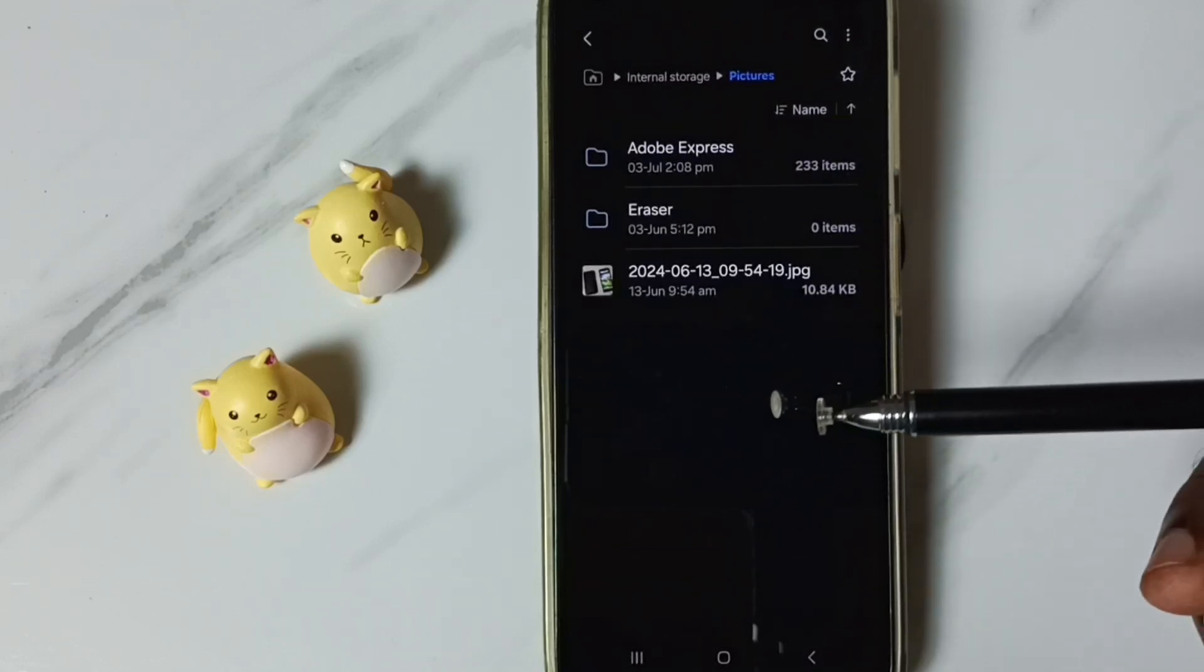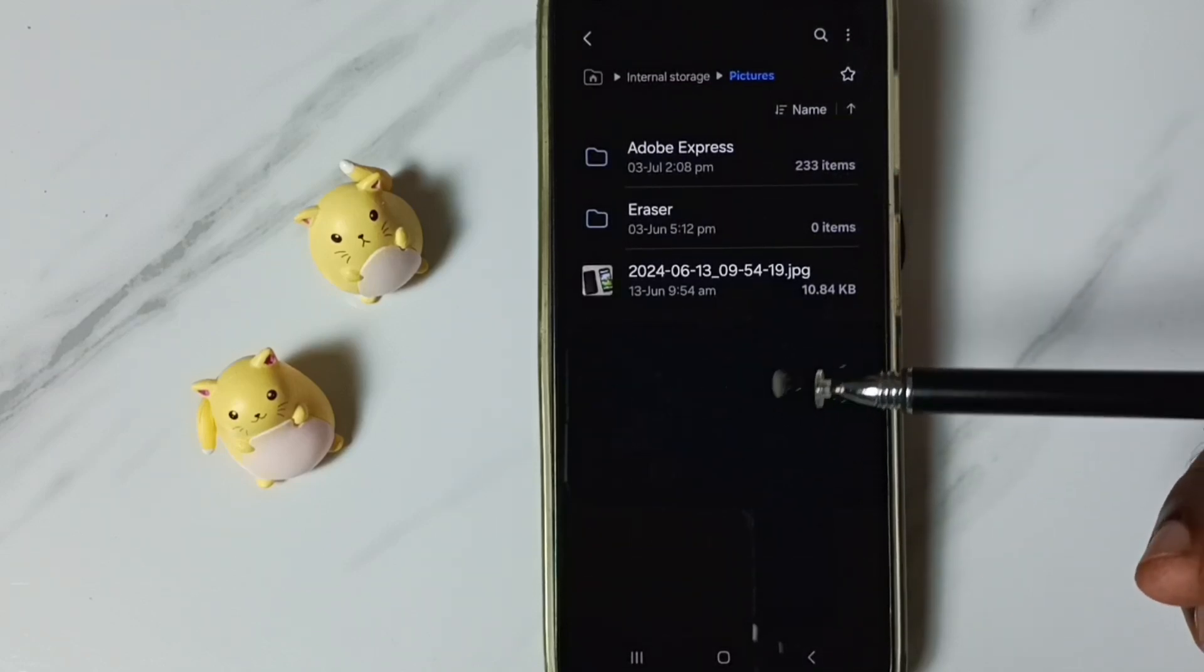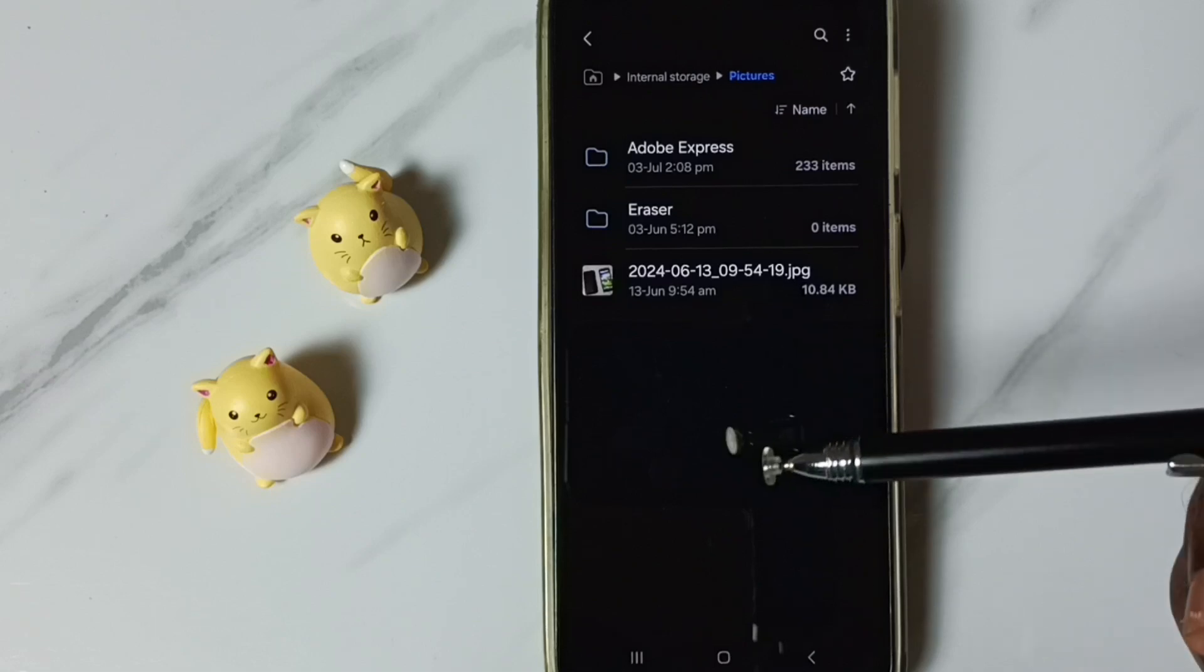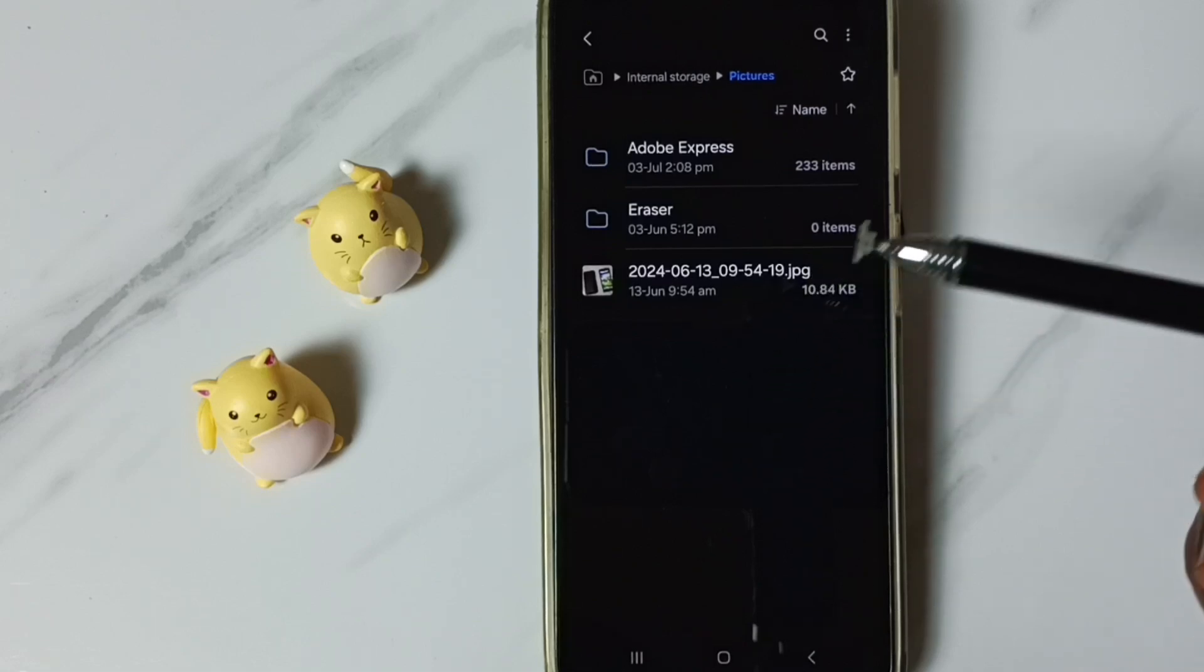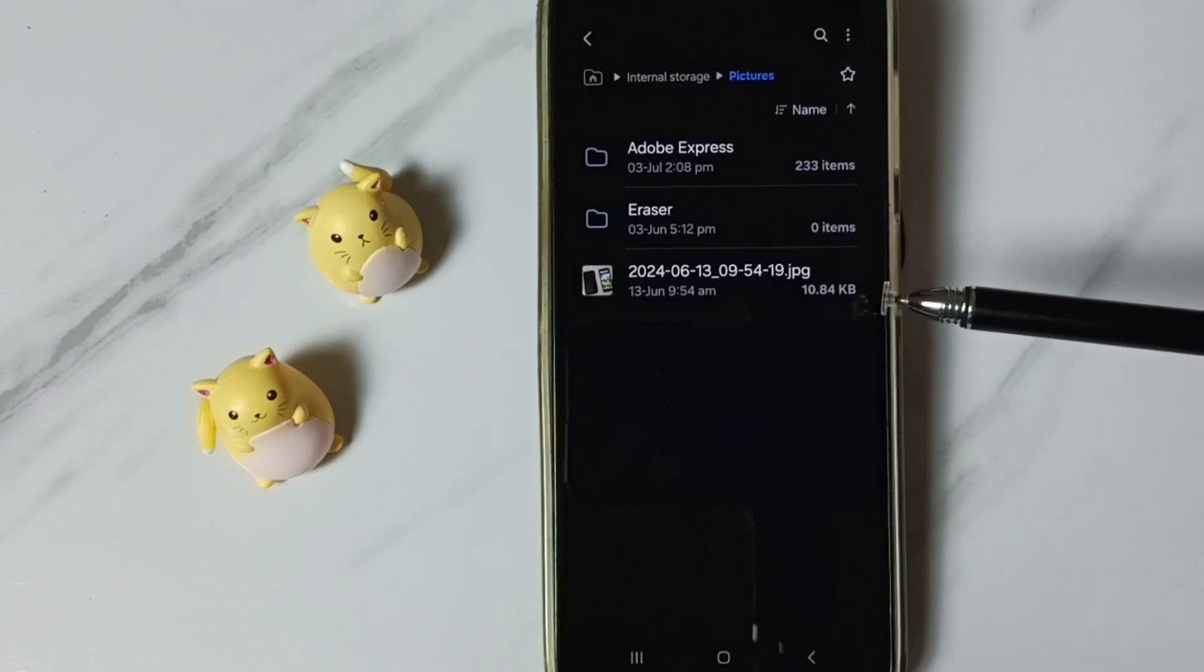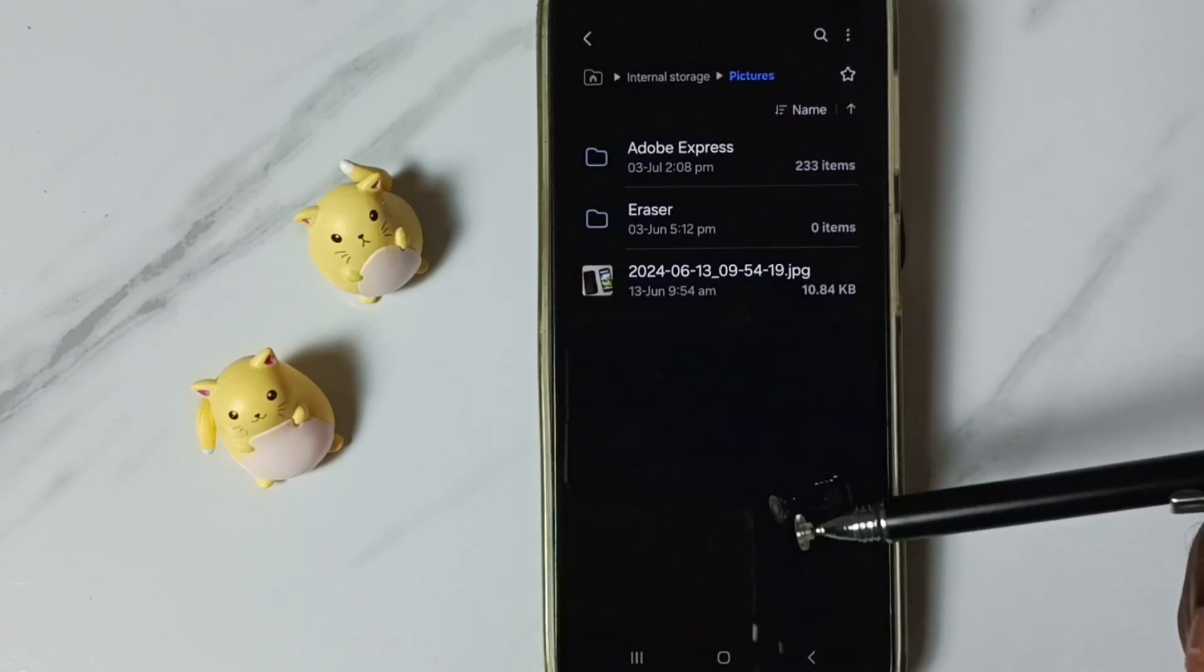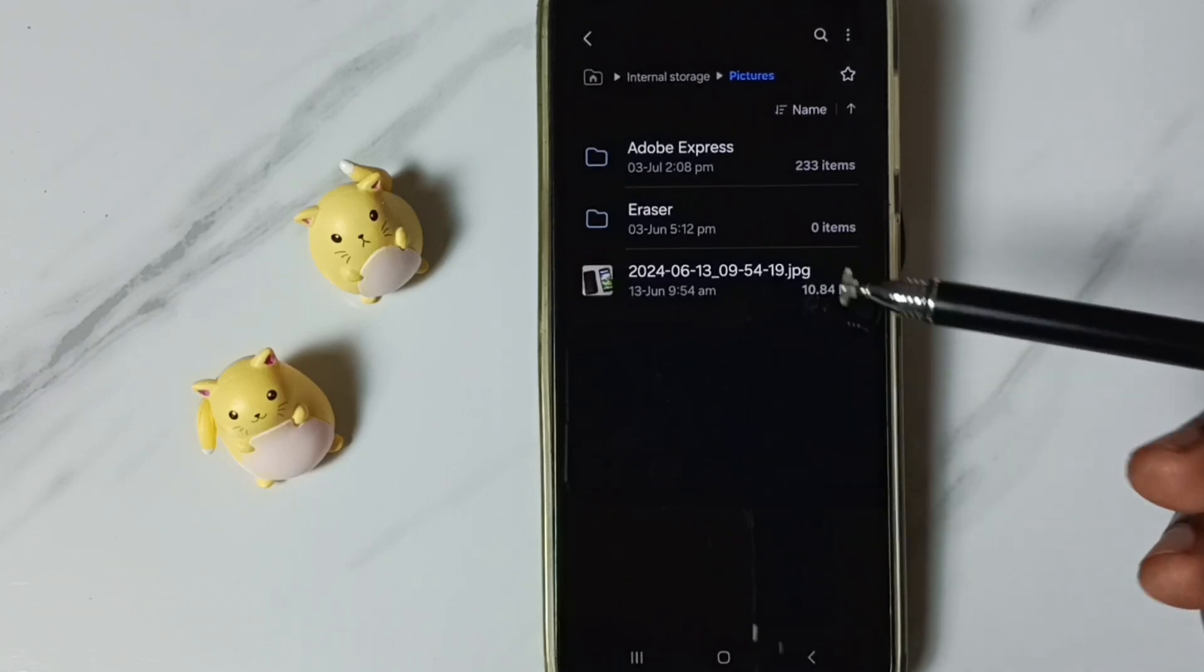So this way we can view hidden folders and files. We can also hide our photos and videos. I hope you have enjoyed this video. Please subscribe this channel. Please like and share the video.